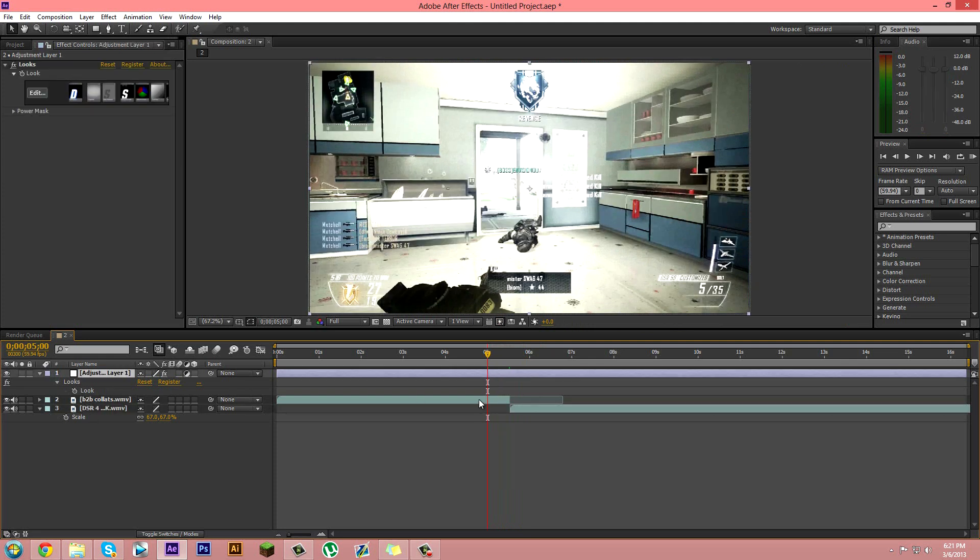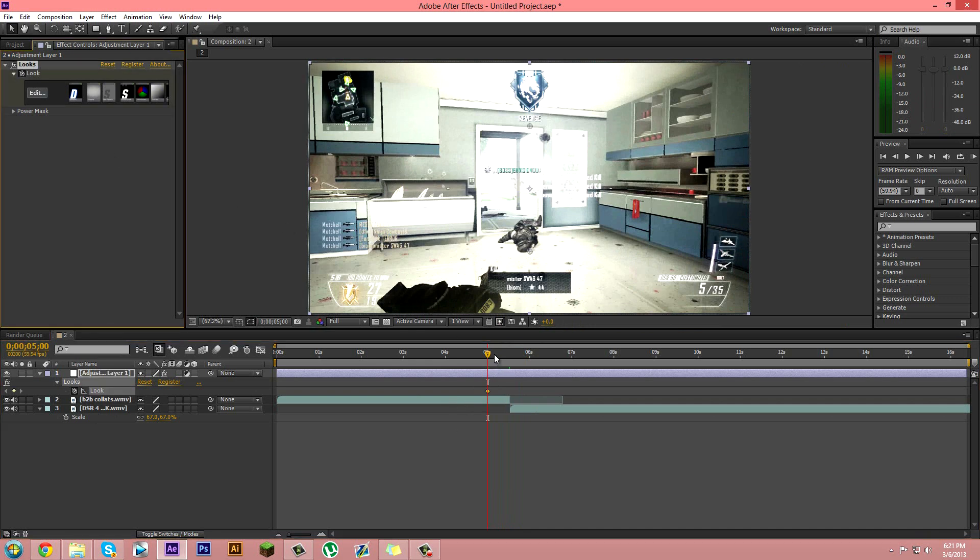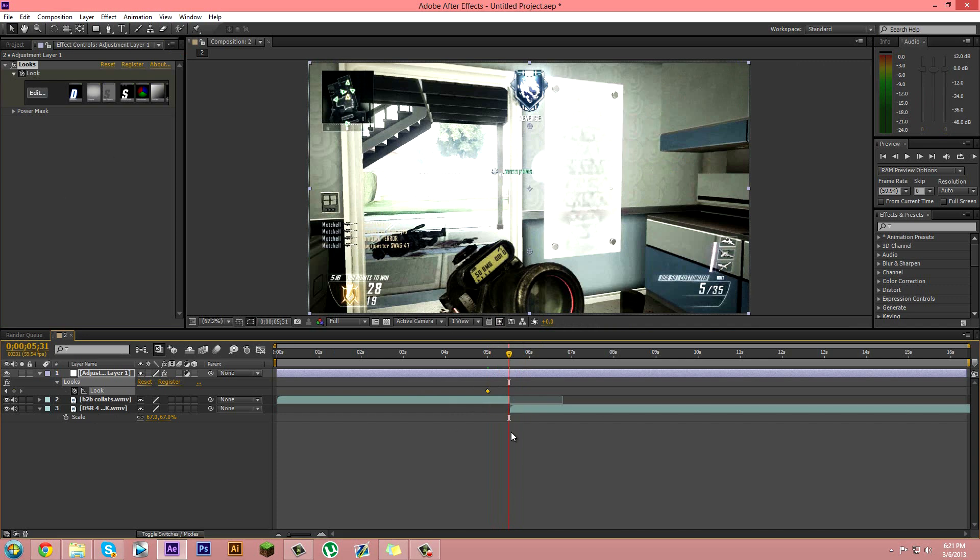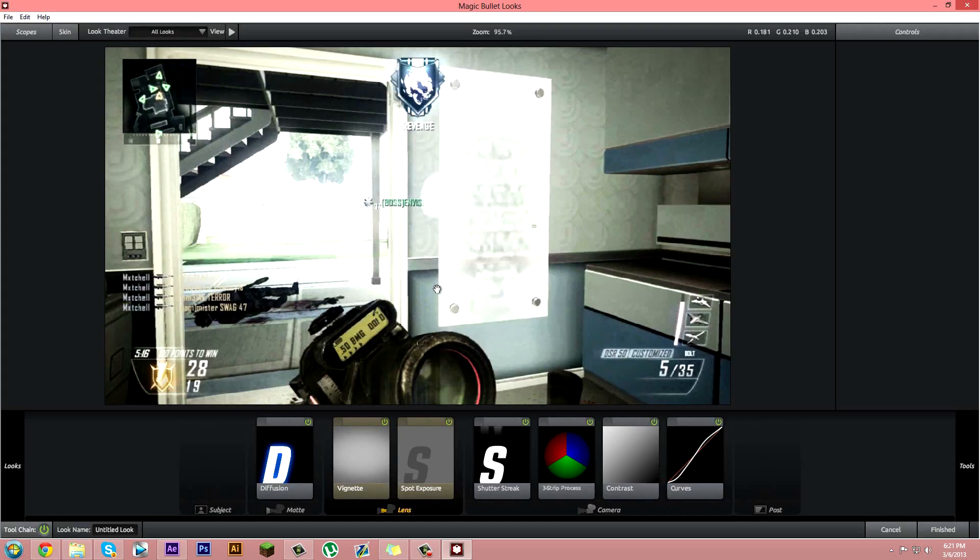So from here you want to click on this keyframe button right here. Then you're going to want to hold shift and snap on to the middle, and then from here you're just going to put edit, nothing else, just edit.